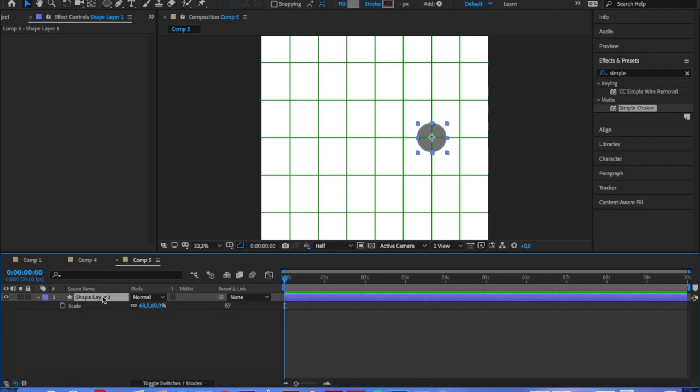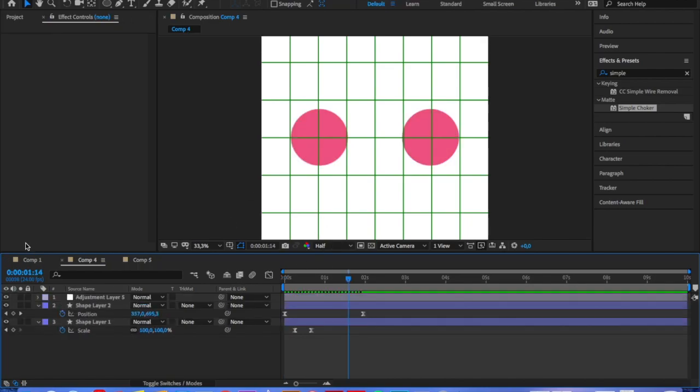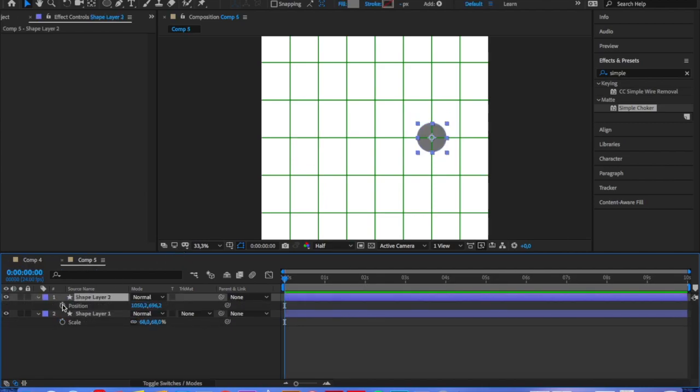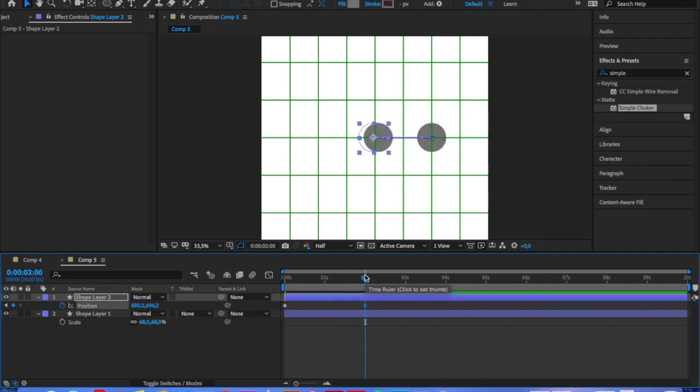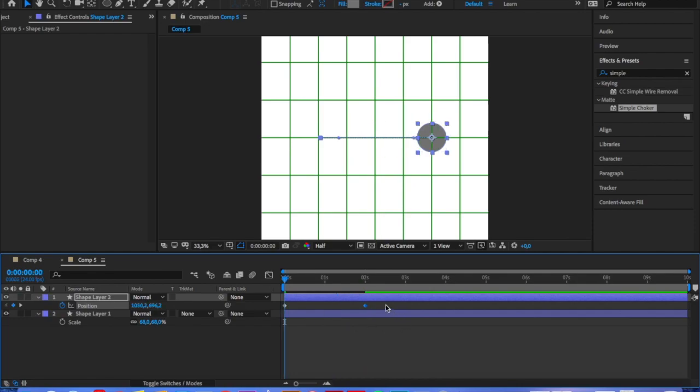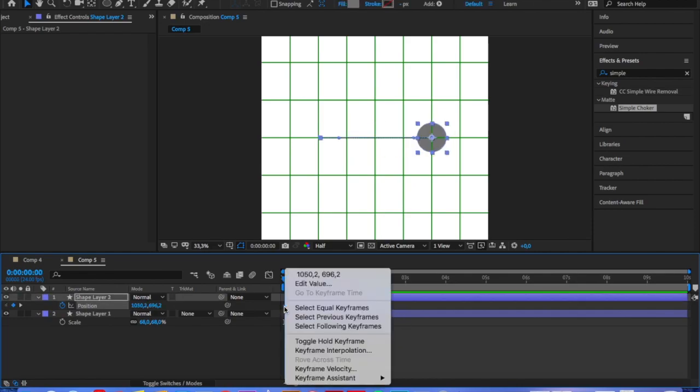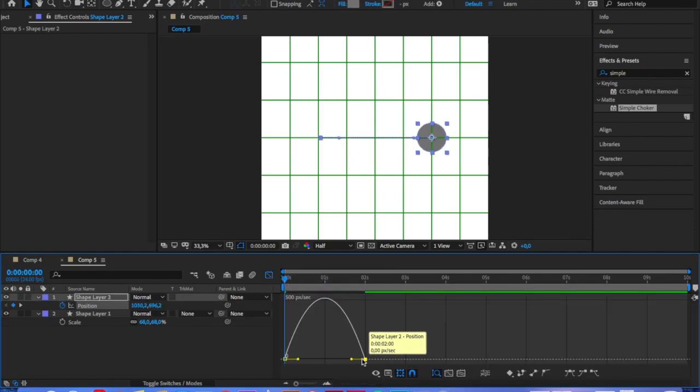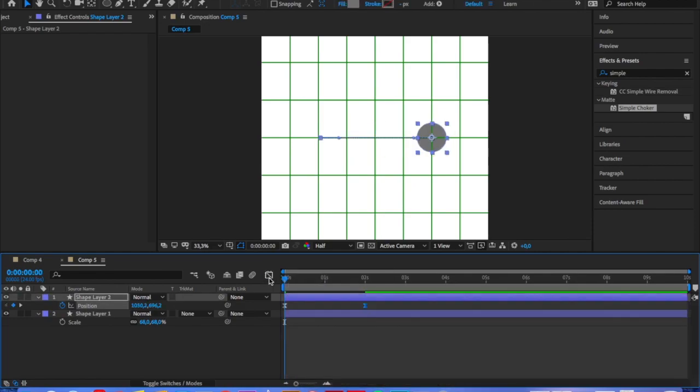We're going to duplicate the circle and set the position in exactly the same way as the bigger circles. And easy ease it exactly in the same way as the bigger circles as well. This is very important because if you easy ease it differently then it will not match.